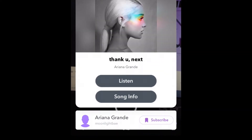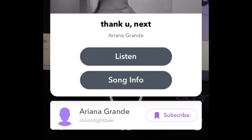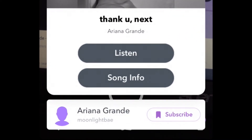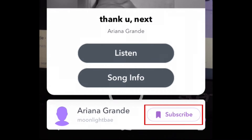Snapchat will present you with a song match, including the song title and artist. You may even see a link to the artist's Snapchat profile below. If you'd like to follow the artist on Snapchat, tap Subscribe.